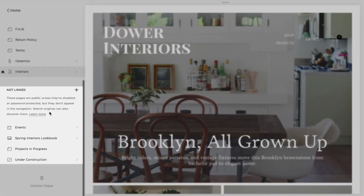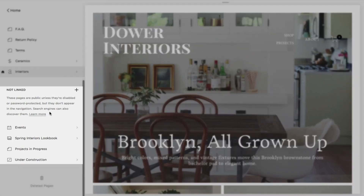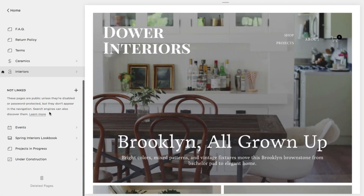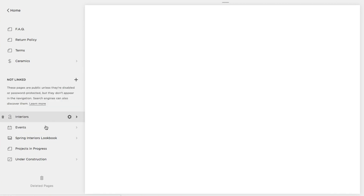Pages in the Not Linked section do not appear in your site's navigation, but are still accessible if visitors have the URL. To move a page to Not Linked, click, drag, and release the page to this section.